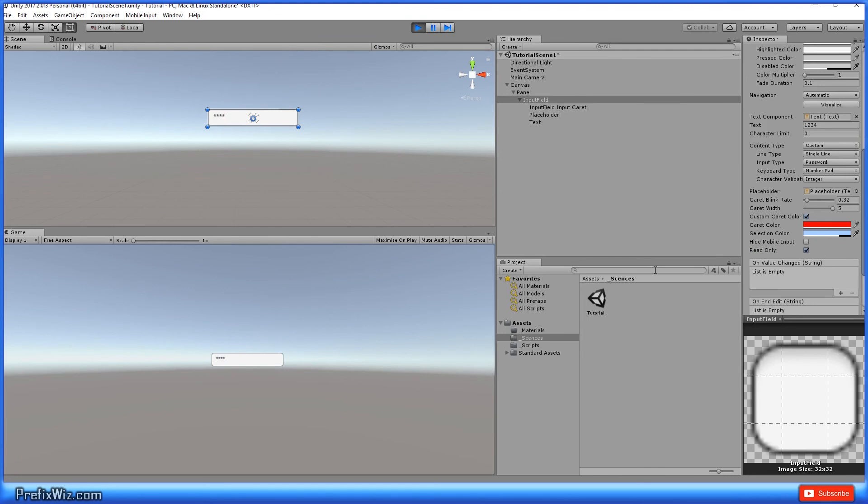And the read only is exactly that read only. It only allows you to look or read or display the information. It does not allow you to change the information.